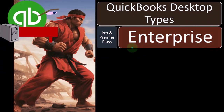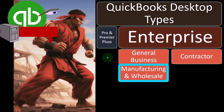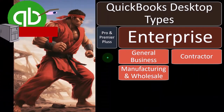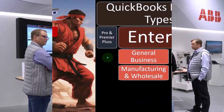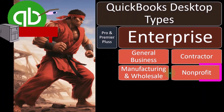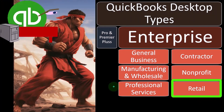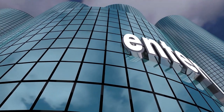Within the enterprise version, you have options such as general business, contractor — set up more specifically for the contracting industry — manufacturing and wholesale, not-for-profit, professional services, and retail. There are special needs for contractors, such as a job cost system, and manufacturers might have a process cost system. Not-for-profits sometimes use different terminology than for-profit businesses. These are the subgroups of QuickBooks Enterprise that you can go into.